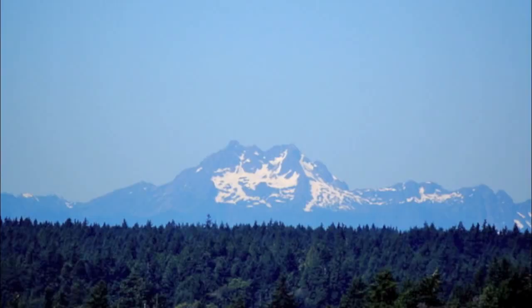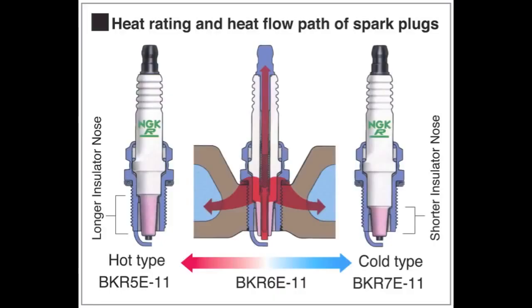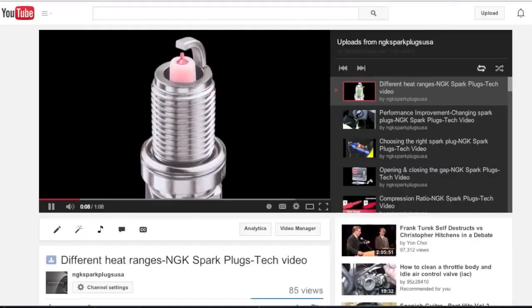Elements such as elevation, humidity, and intake temperature are factors that must be taken into consideration for spark plug heat range selection. For more information on heat ranges, please view our video discussing different heat ranges.